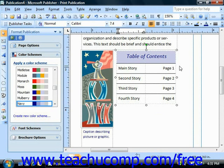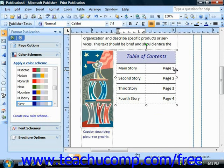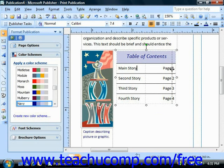To adjust column width, you can roll your mouse over the right side border of any cell in a column that you want to adjust, until the pointer appears as a double-pointed arrow. Once again, click and drag the border left or right to increase or decrease the width of the selected column.